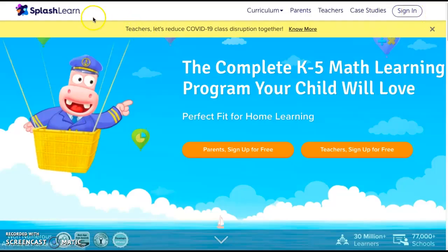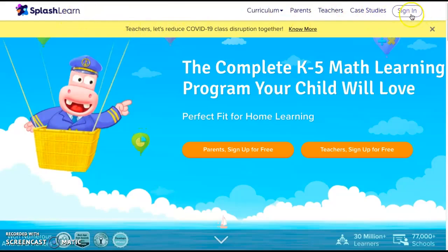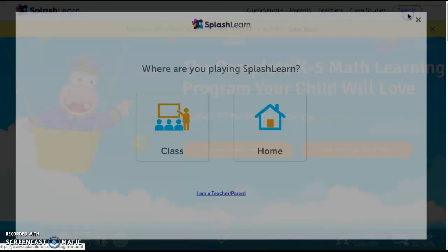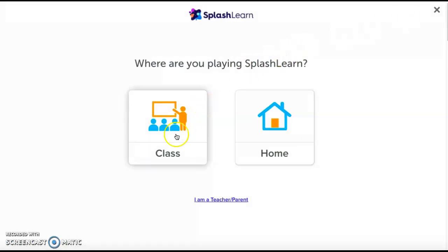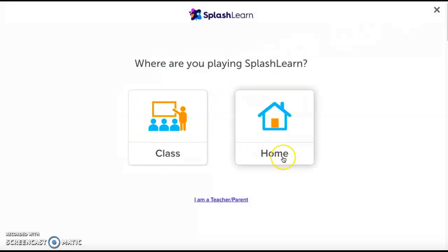You're gonna go to splashlearn.com and click sign in. You're going to click class. Do not click home, because if you click home it's going to make you log in as an adult.